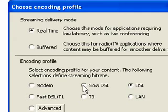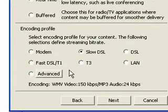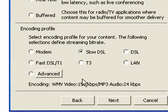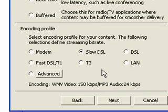And then I typically do slow DSL here. You can do different connection speeds, but this will give you a nice smooth stream that everyone will be able to watch really well. And it won't be too taxing on the bandwidth or anything. So that's the one I like to use. And we'll do Next here.